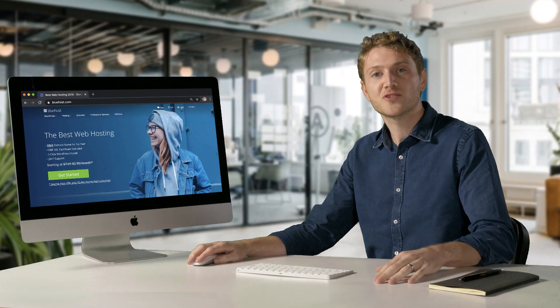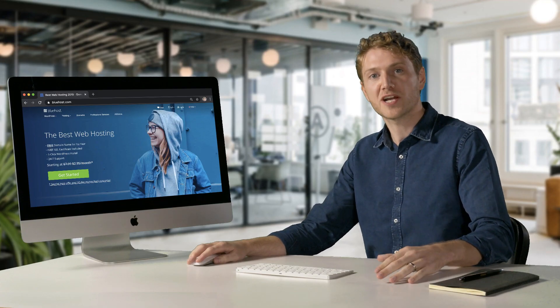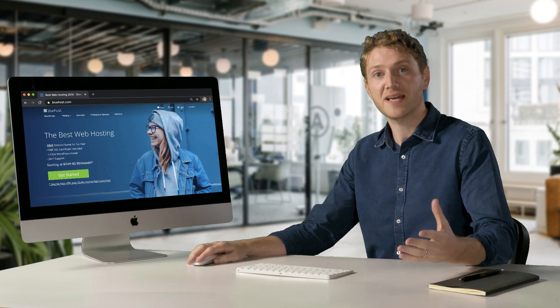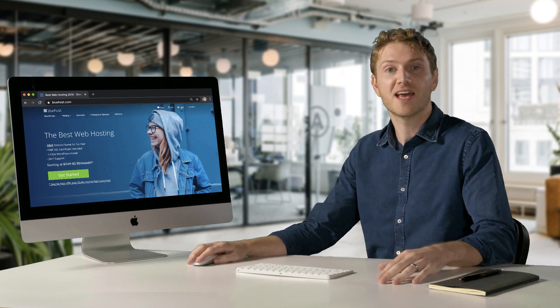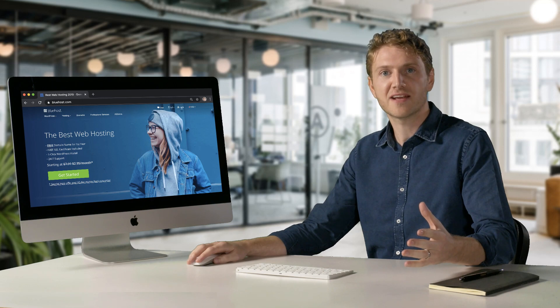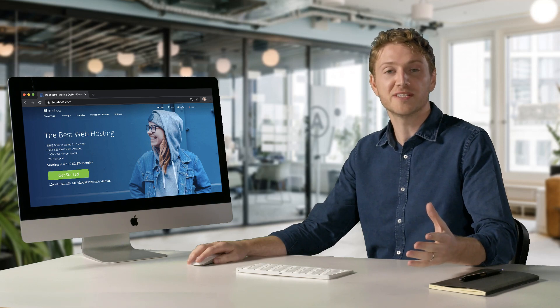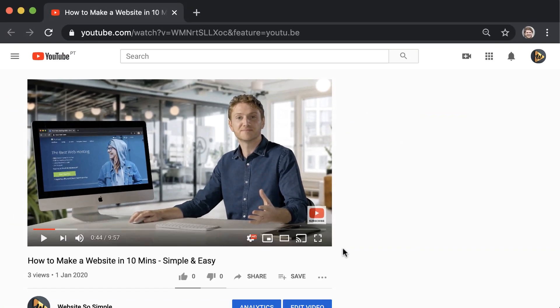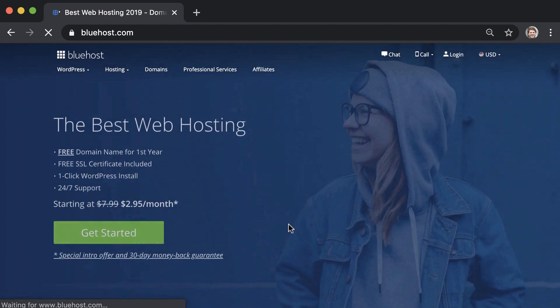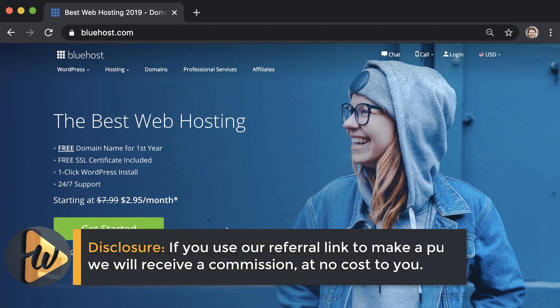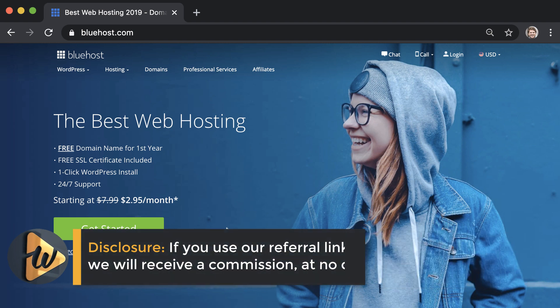To get hosting and a domain, I use and recommend Bluehost because they are the best and most reliable option. And I've organized a pretty cool discount to save you some money. When you click the link in the description, you'll get a free domain and 60% off your hosting. And if you use our referral link to make a purchase, we will receive a commission at no cost to you.